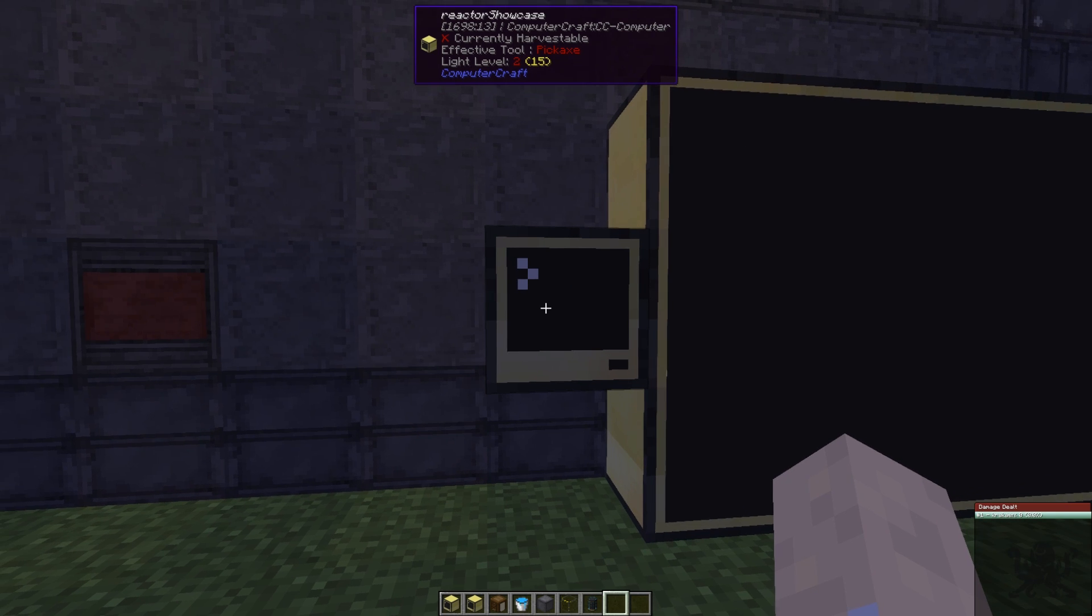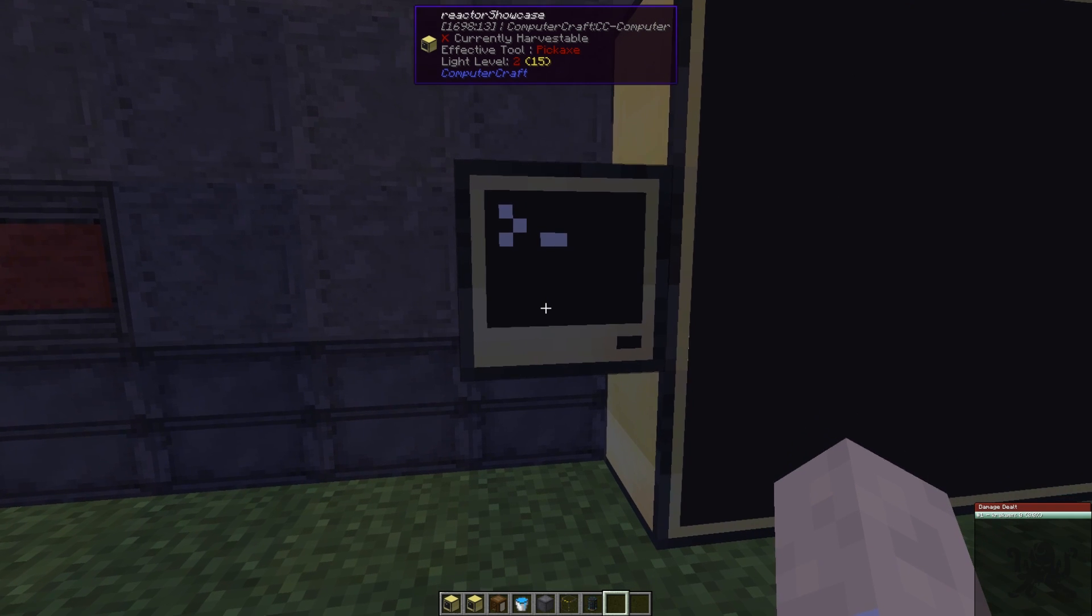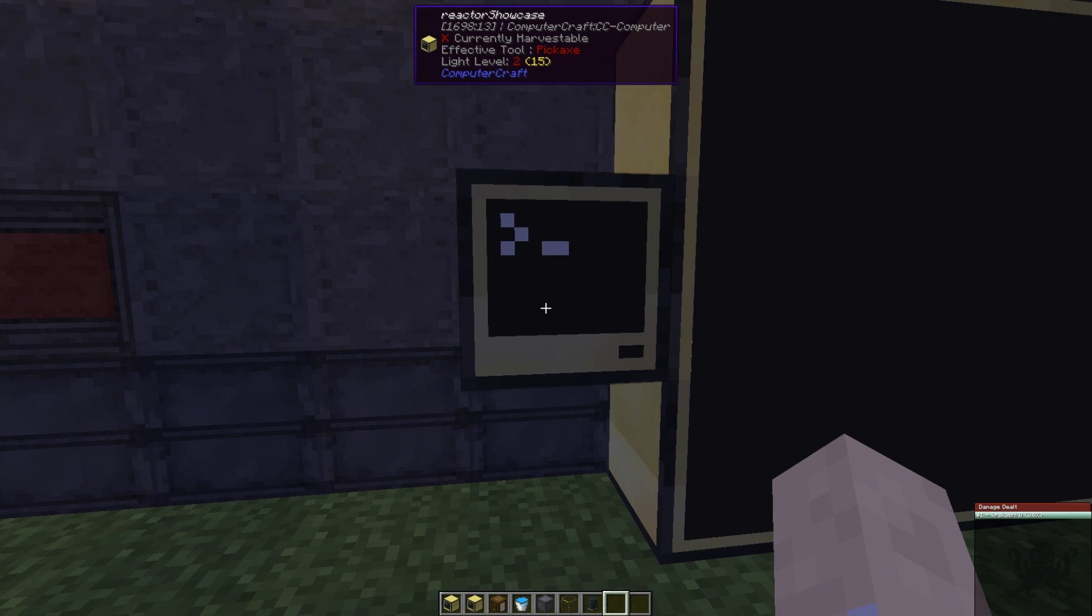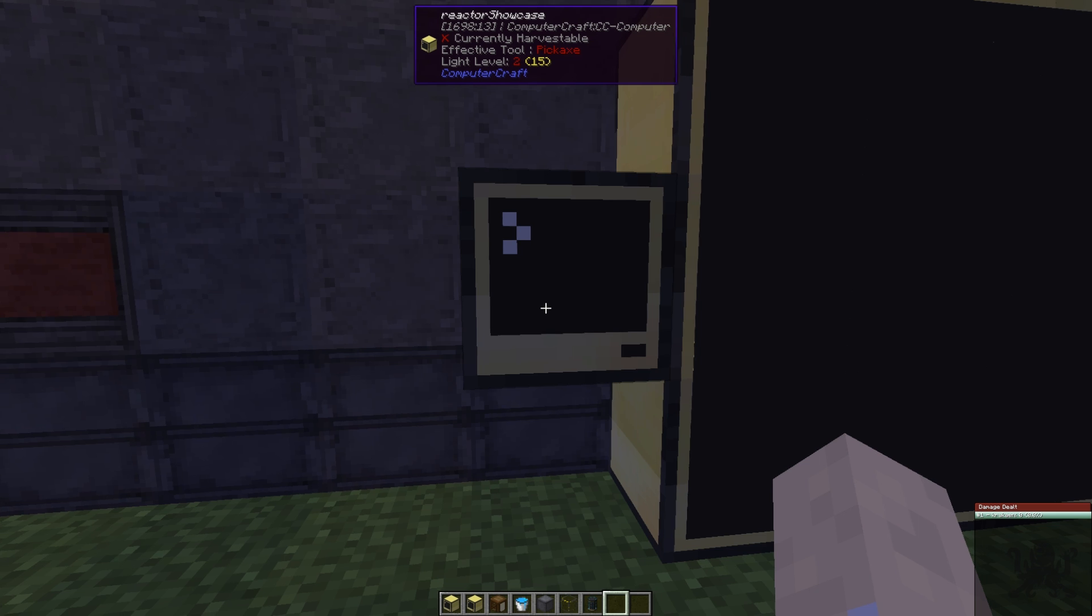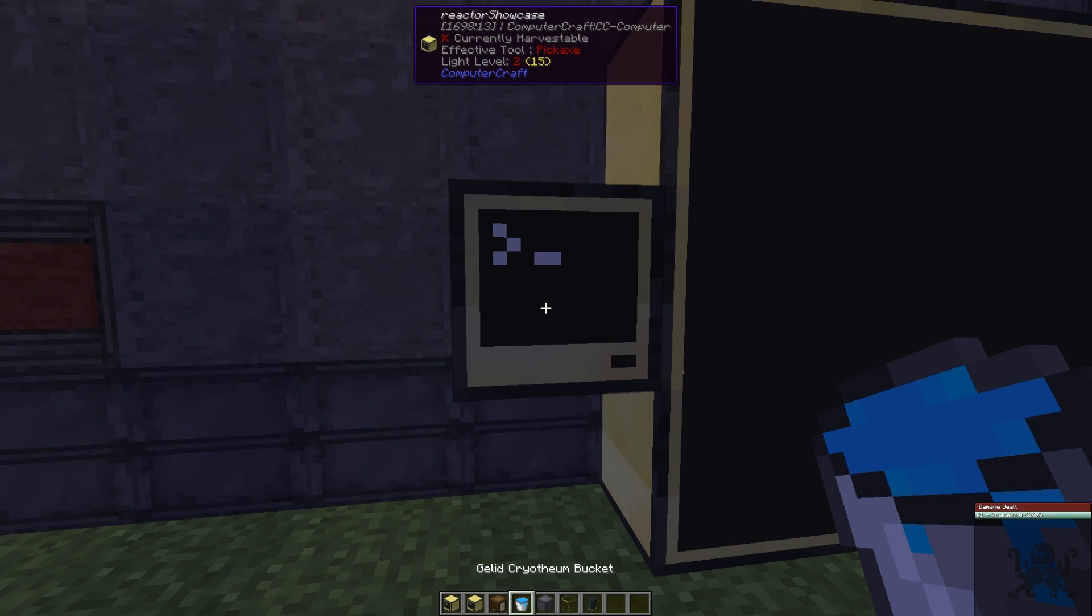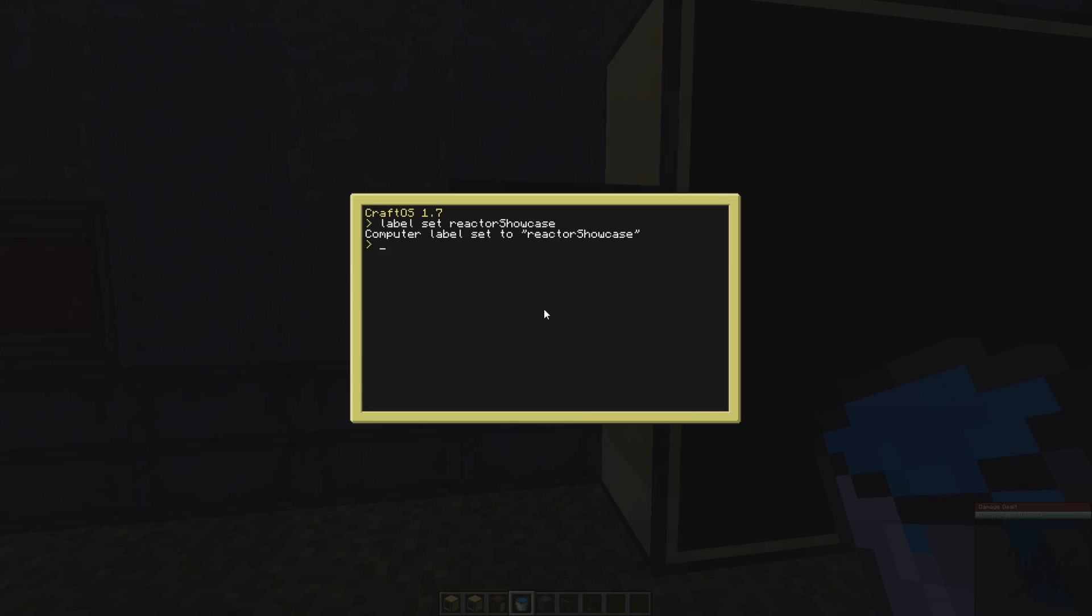To make sure it's done, if you look at the top it's written reactor showcase, so now it's labeled. If I break it and place it back, it's still going to have the same name and the same program inside.